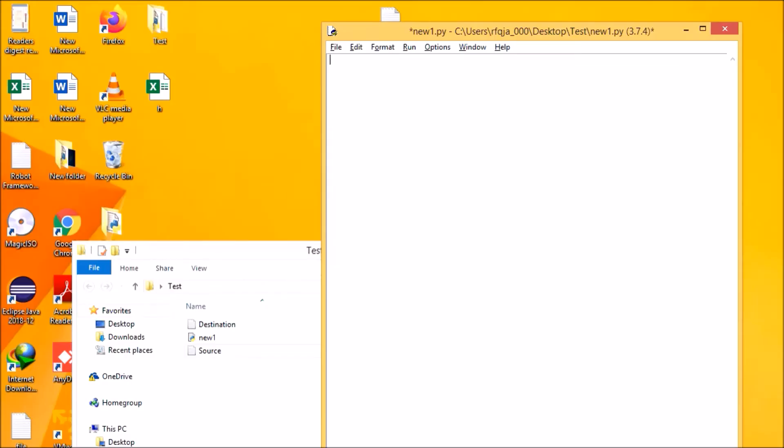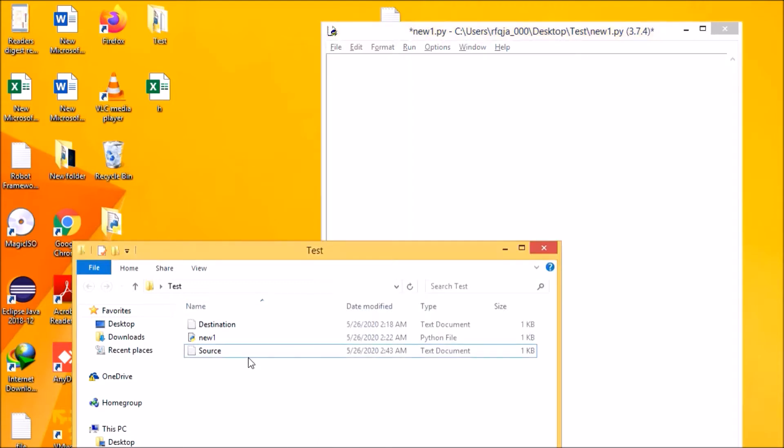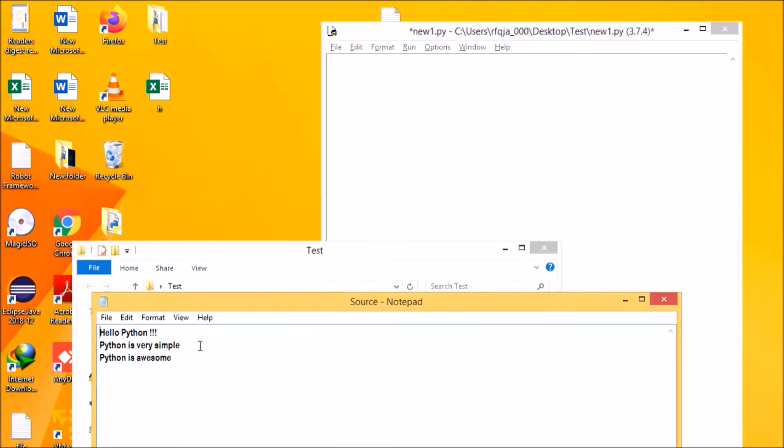Hello guys, let me show you how to print a line from a text file that contains text that is specified by the user. So this is the source file, and if you see, I have three lines here: hello Python, Python is very simple, and Python is awesome.